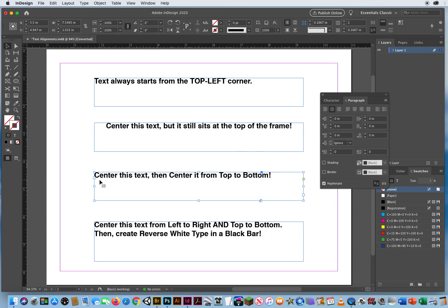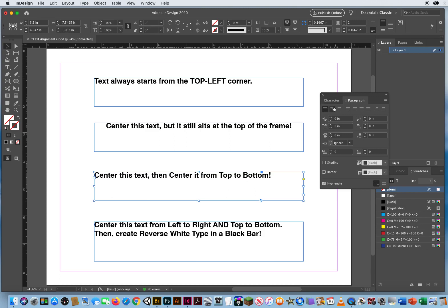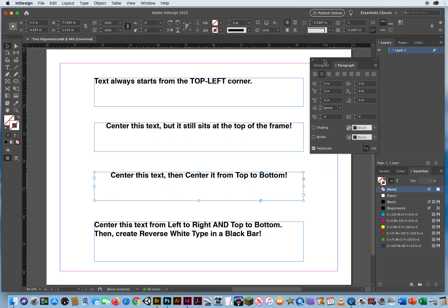This one says center the text then center it from top to bottom. Okay for left to right centering you use your paragraph panel. Center it left to right. You cannot use your paragraph panel to center it from top to bottom.